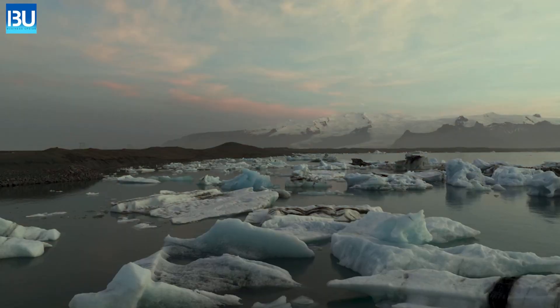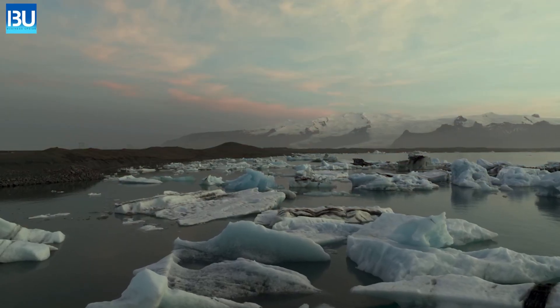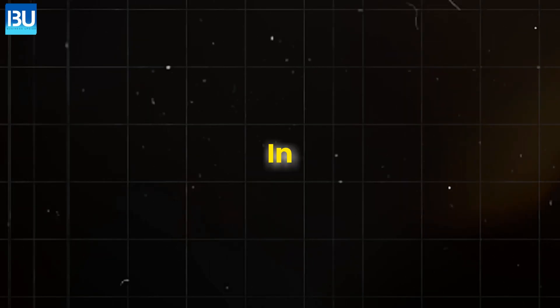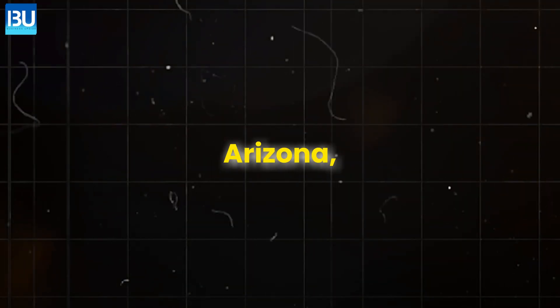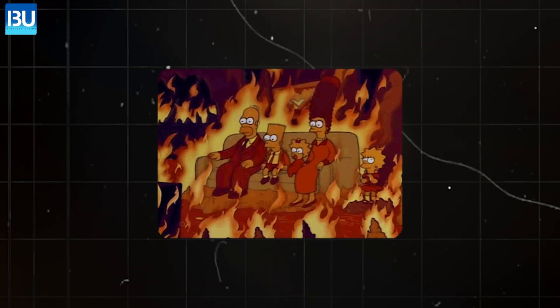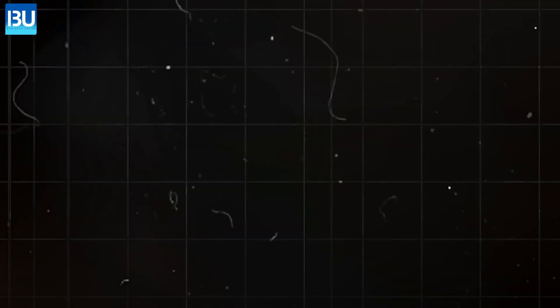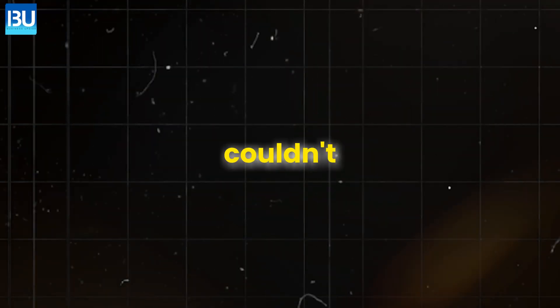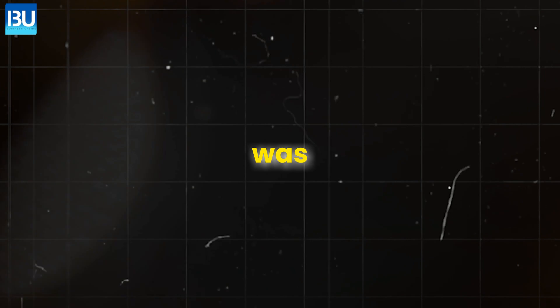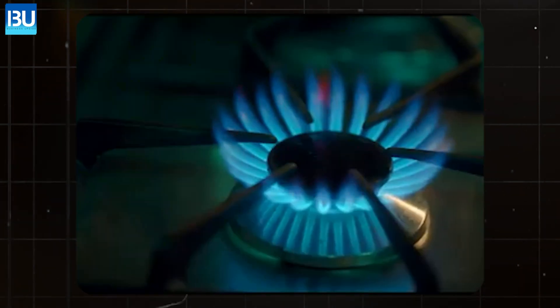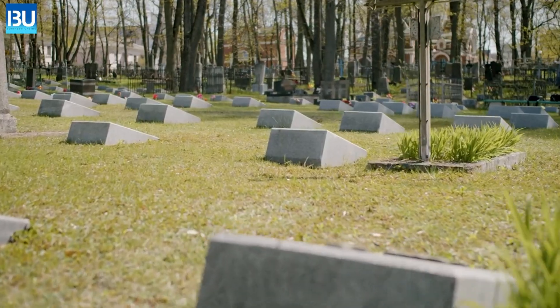Climate change is no longer a future problem. In 2024, Phoenix, Arizona, hit a temperature that broke thermometers. Roads melted. Planes couldn't take off because the air was too hot. A deadly heatwave killed over 50,000 people in Europe.